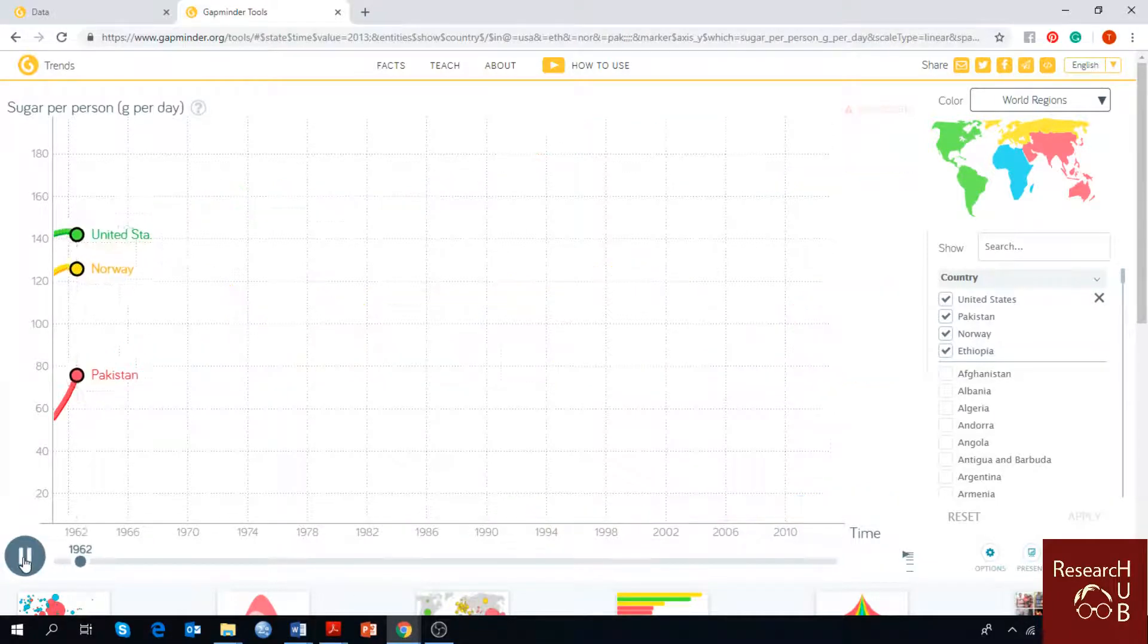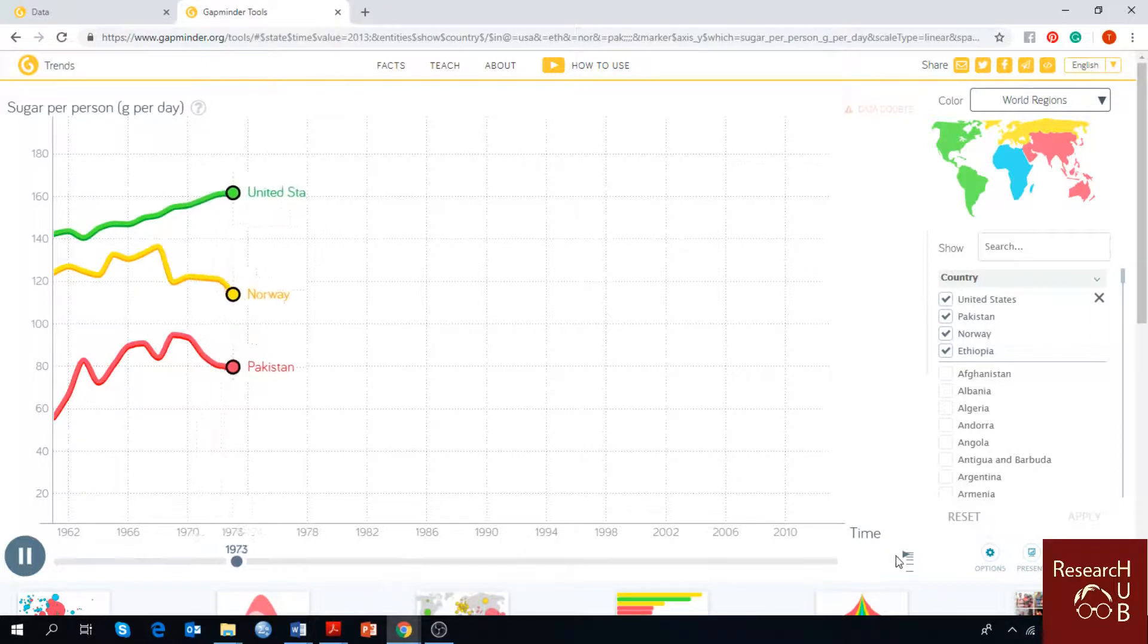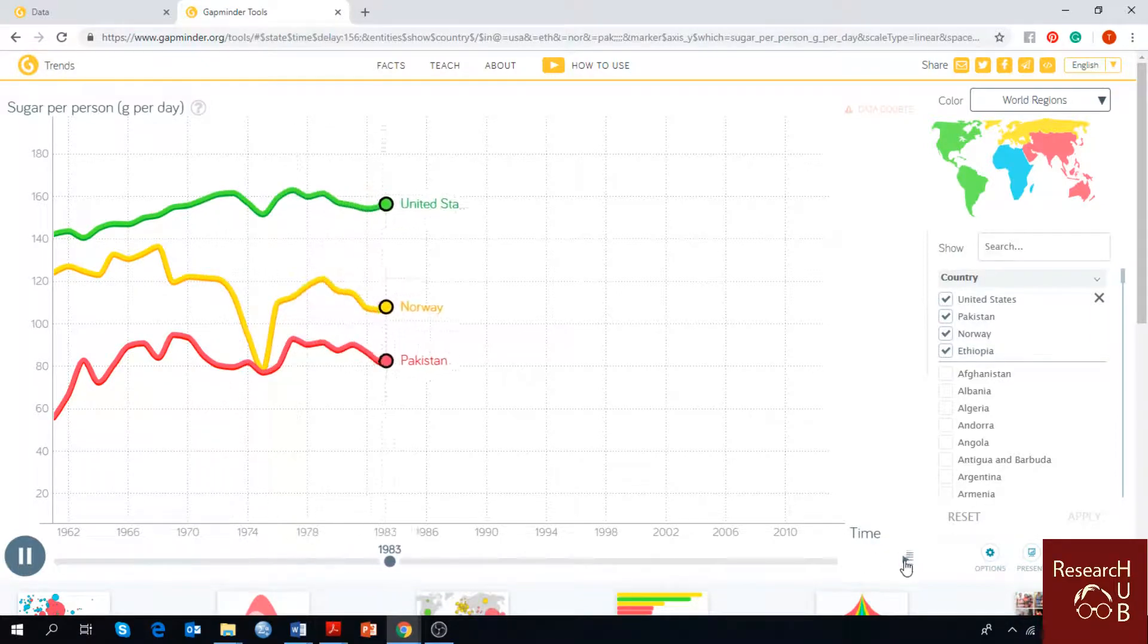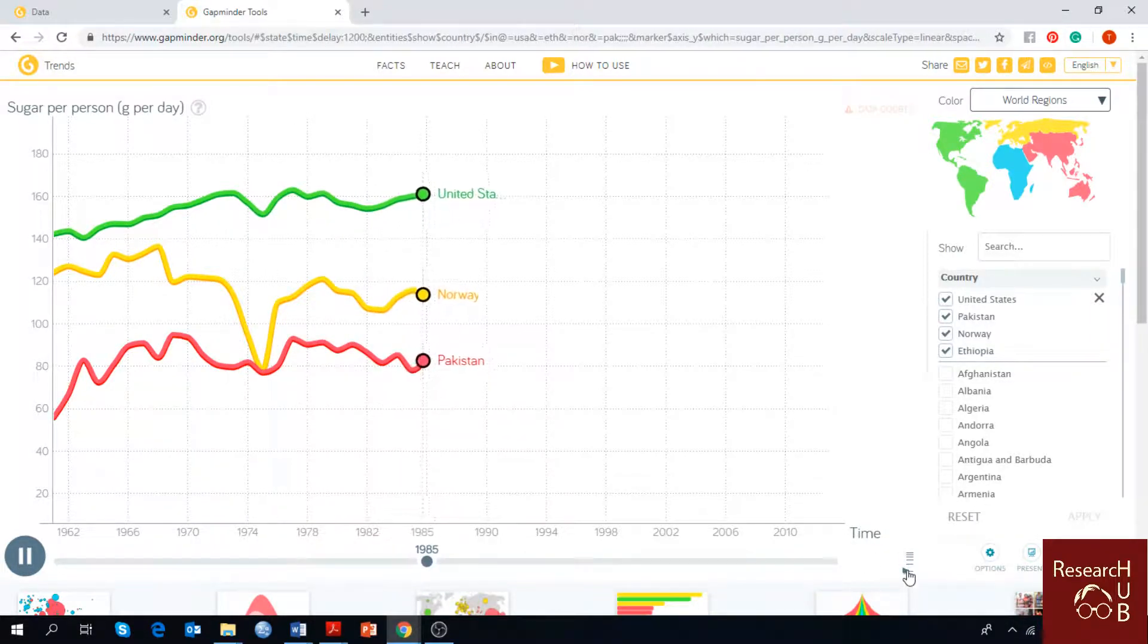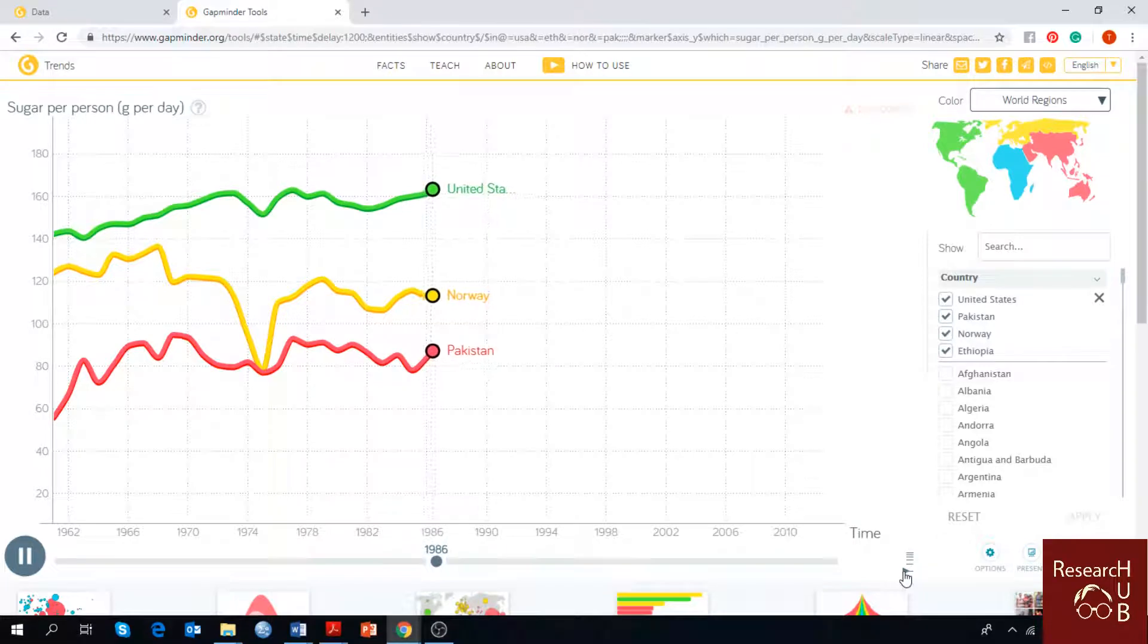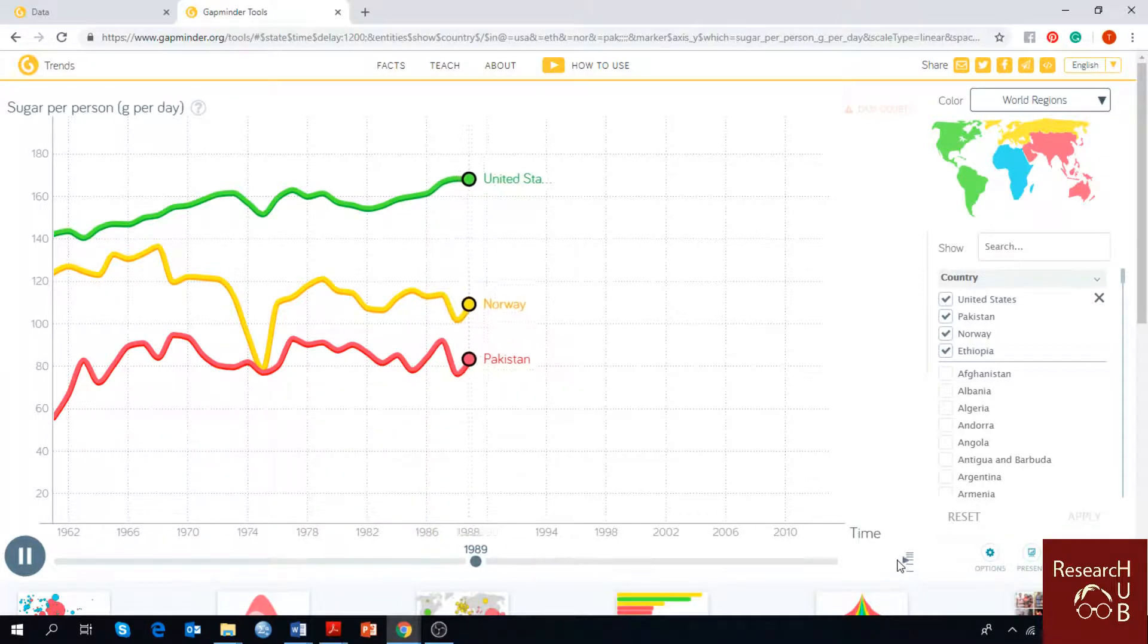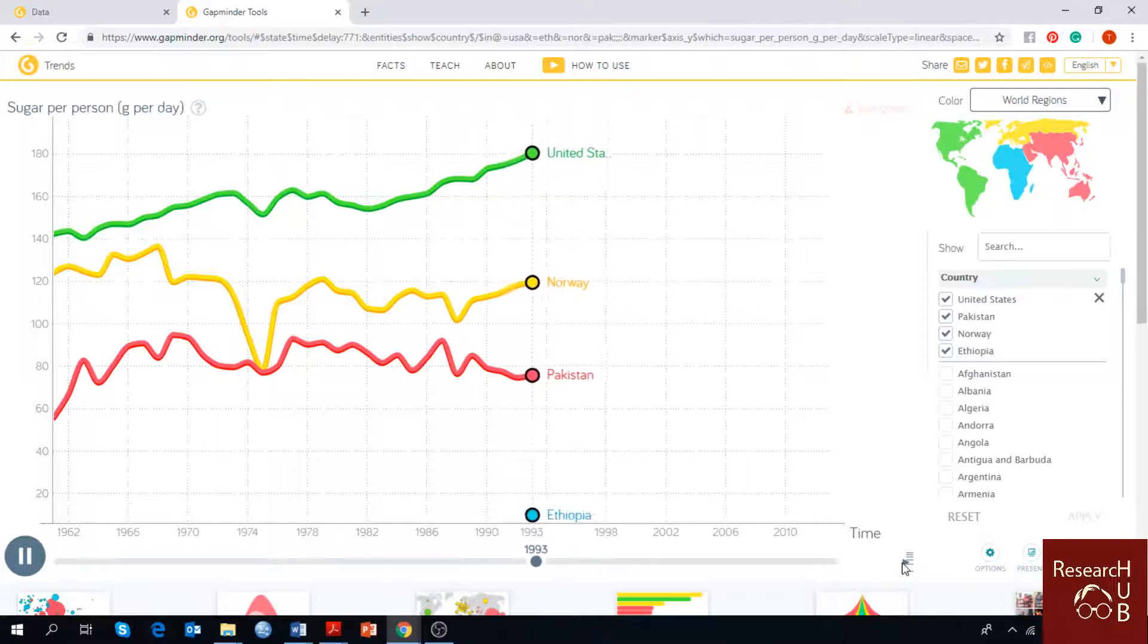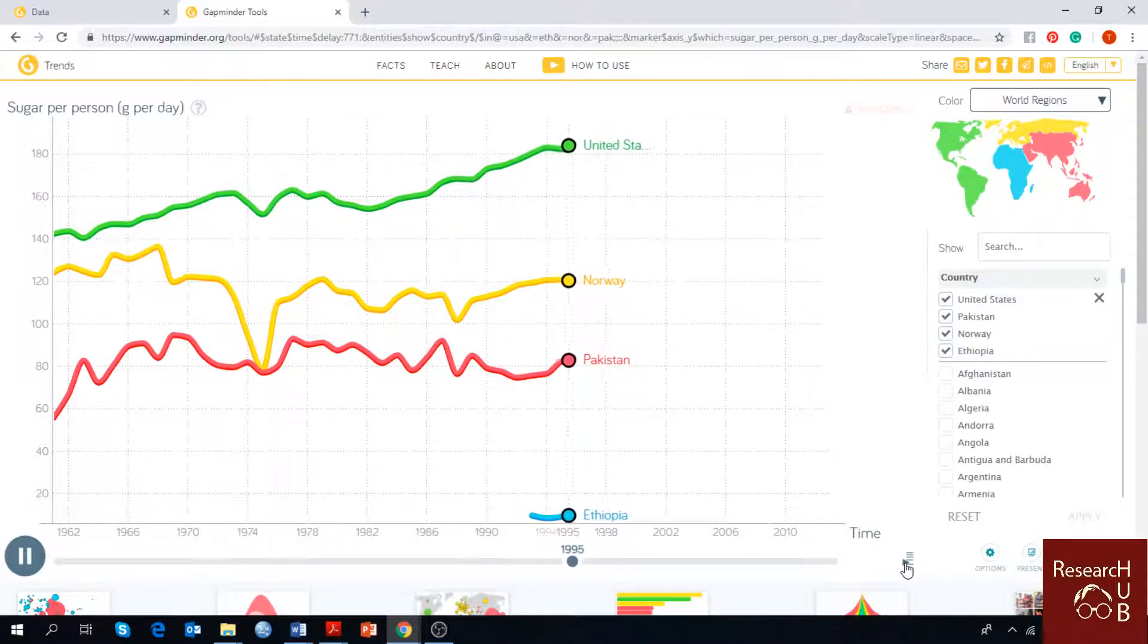You can speed it up, speed it down or keep it in the middle. Let's play the video and check. You can slow down the video or speed it up according to your preferences.